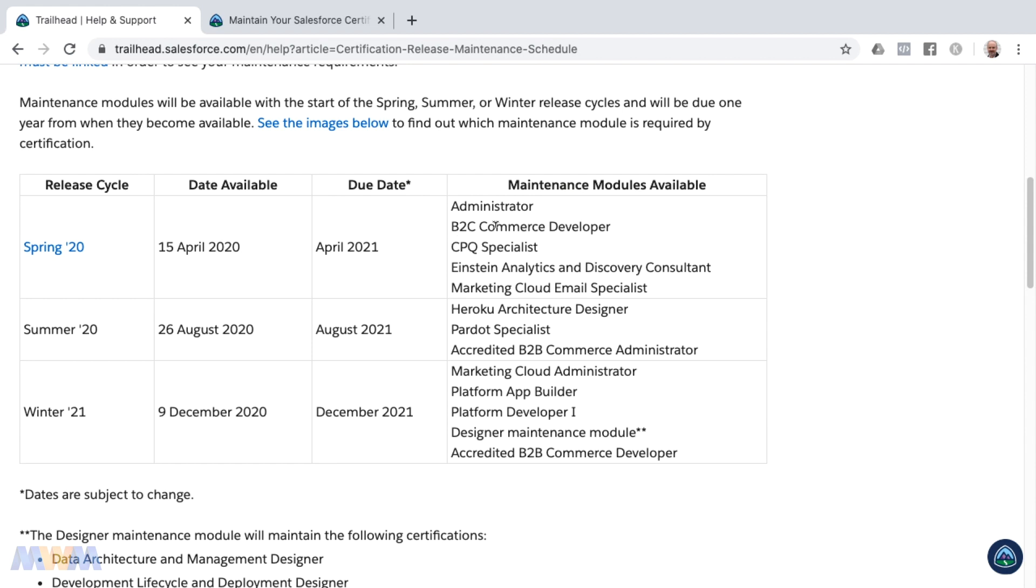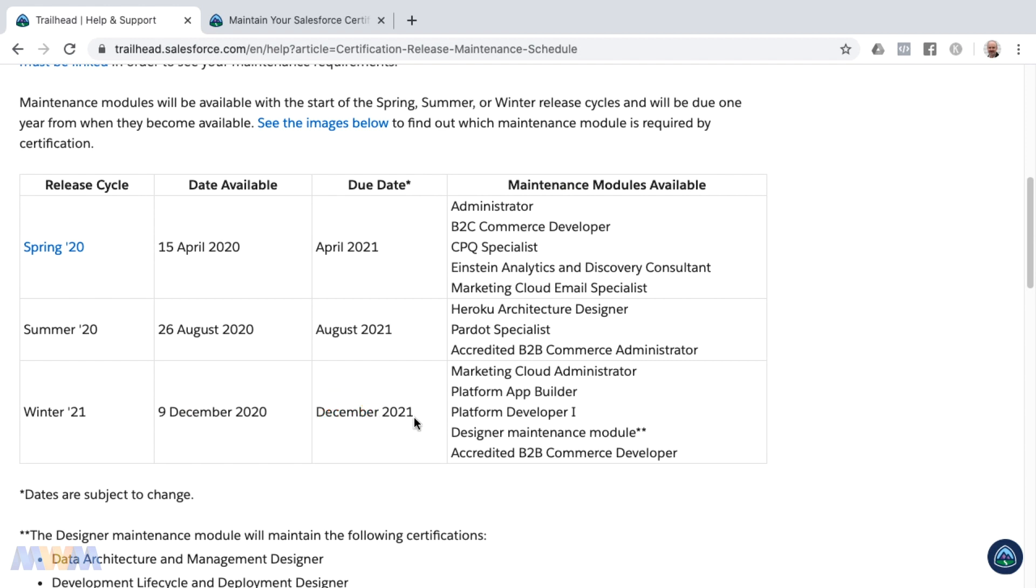There's also maintenance modules for these other certifications. Many of you may also be a platform app builder; that will be available December 9th, 2020, with a due date of December 2021. There's a lot of questions around what is due when for certification maintenance once you pass an exam. I would refer you to this for the latest schedule for the maintenance exams.